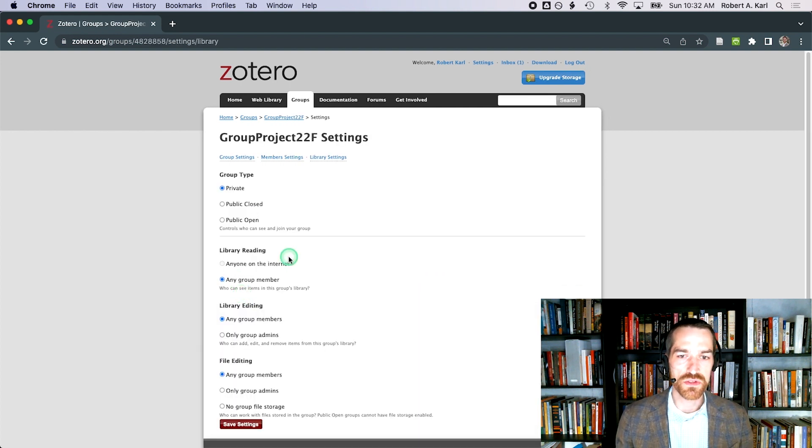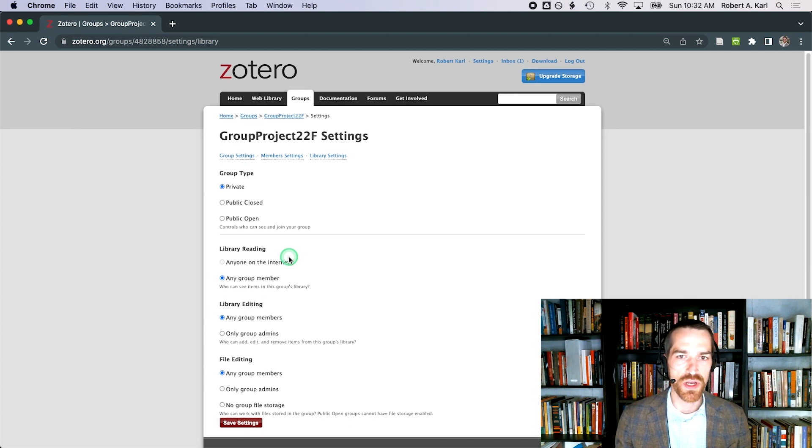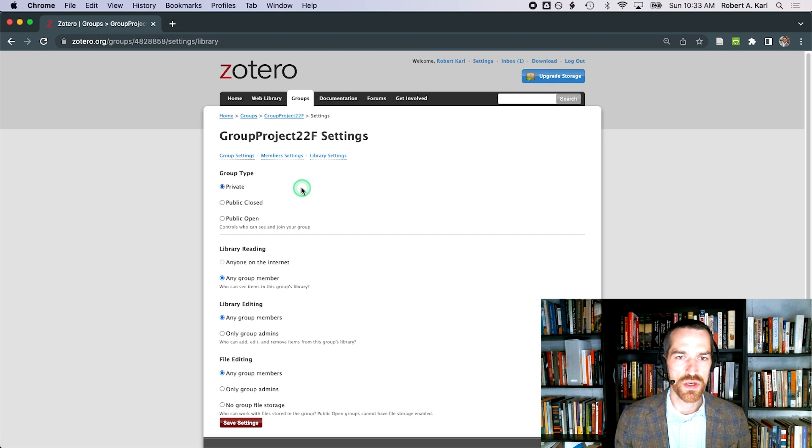Because I want students contributing to this group library rather than simply viewing it, I'm going to leave these default options in place. I'll then go into member settings.